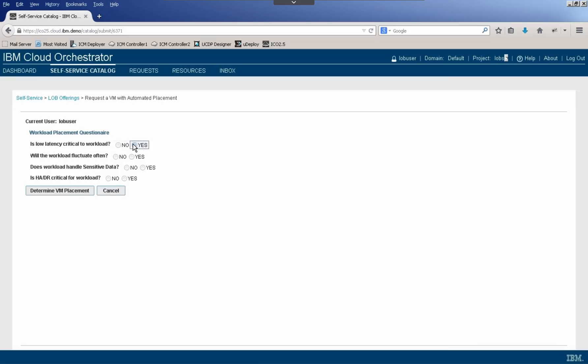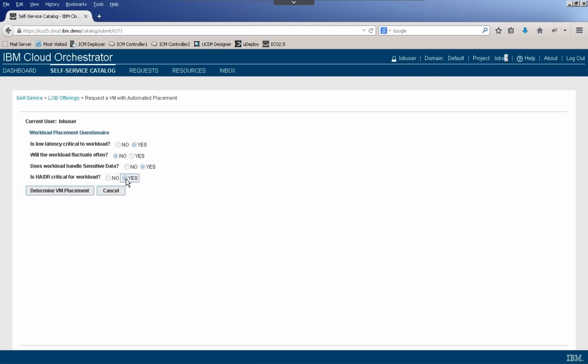Does the workload handle sensitive data? Let's again say yes. And then finally, is HA or DR critical for the workload? Let's go ahead and say yes. Now based on the algorithm that our administrator configured for this particular offering, IBM Cloud Orchestrator is then going to make a recommendation of where this particular workload for our line of business users should be placed.